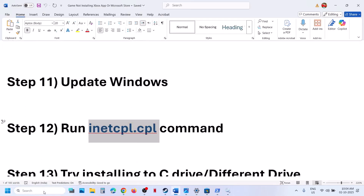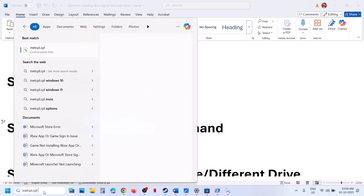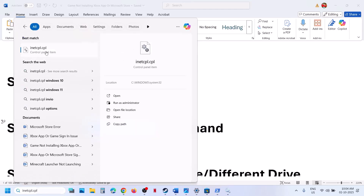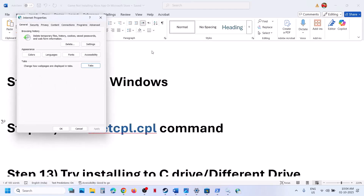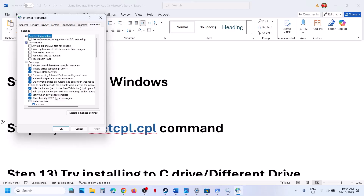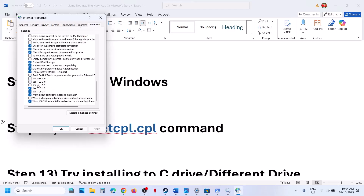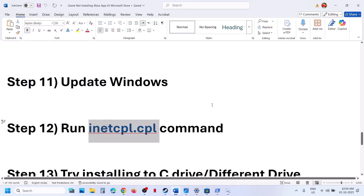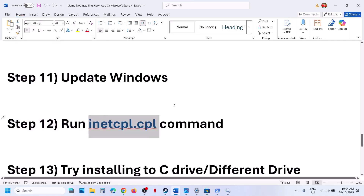The next step is to run the inetcpl.cpl command. Type 'inetcpl.cpl' in the Windows search box and click on it. Go to the Advanced tab, scroll down, and make sure Use TLS 1.0, 1.1, 1.2, and 1.3 are all checked. Click Apply, click OK, then relaunch the Xbox app or Store and check.